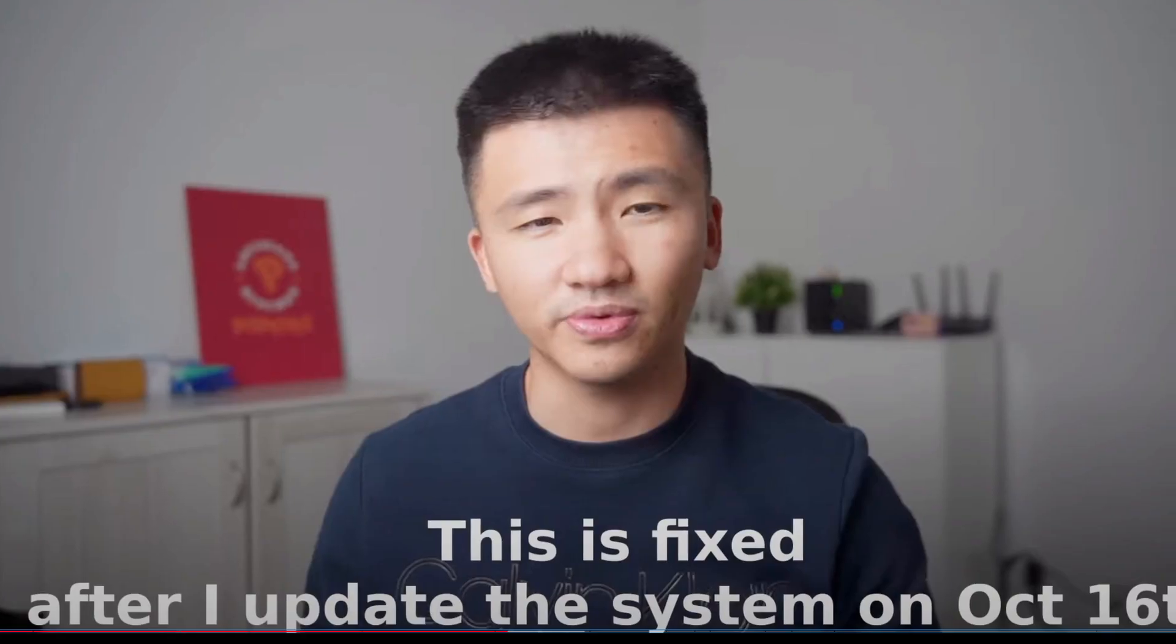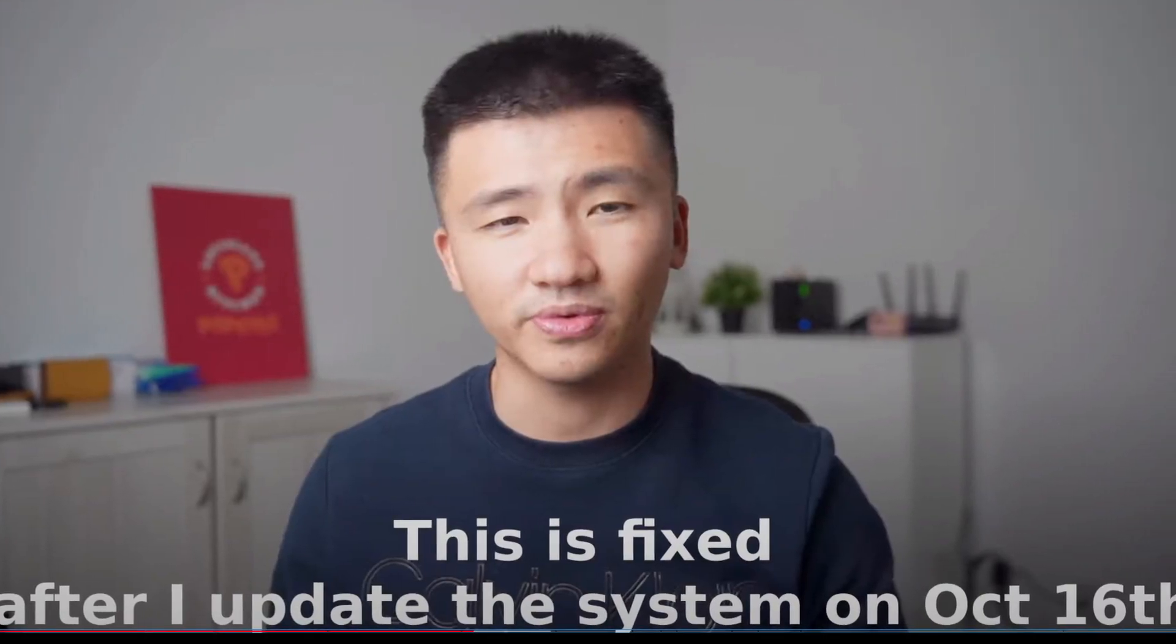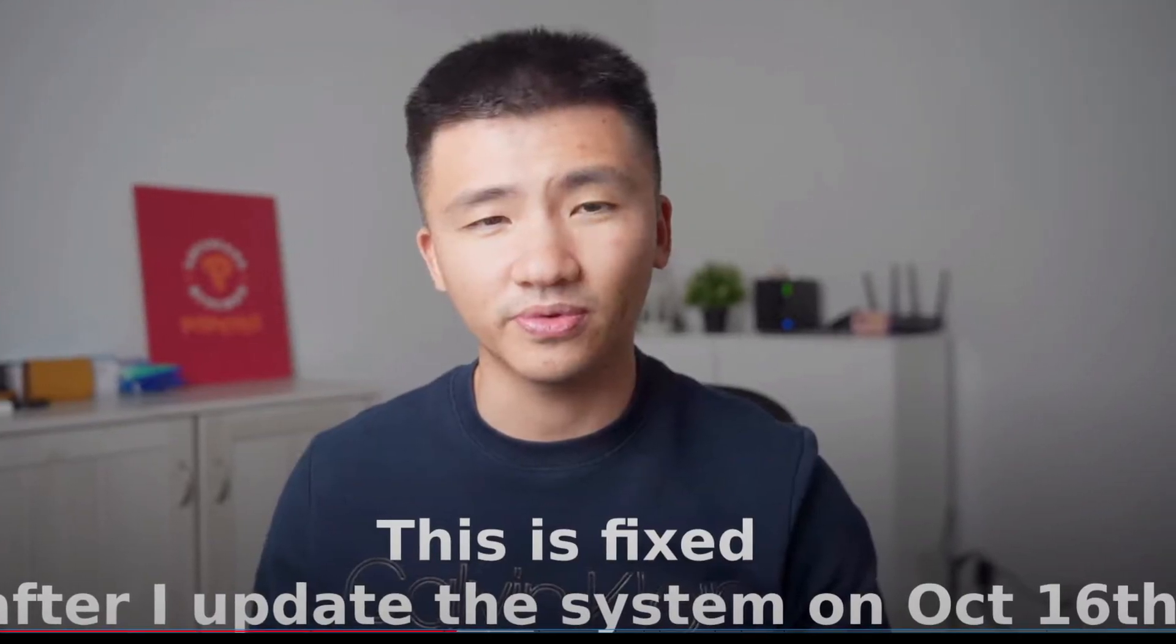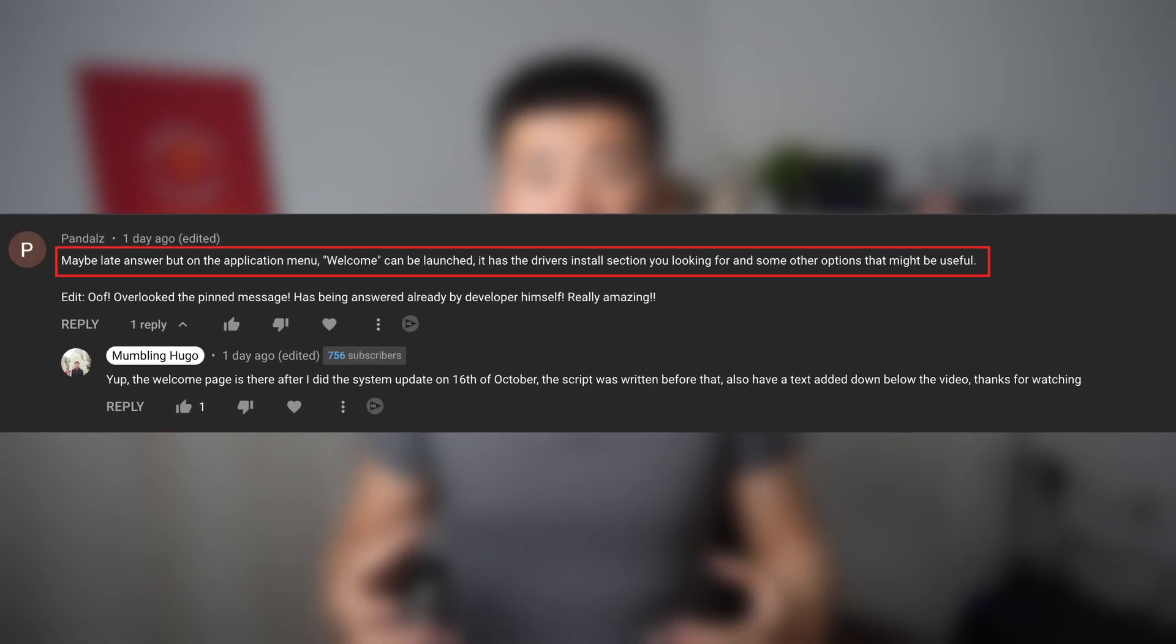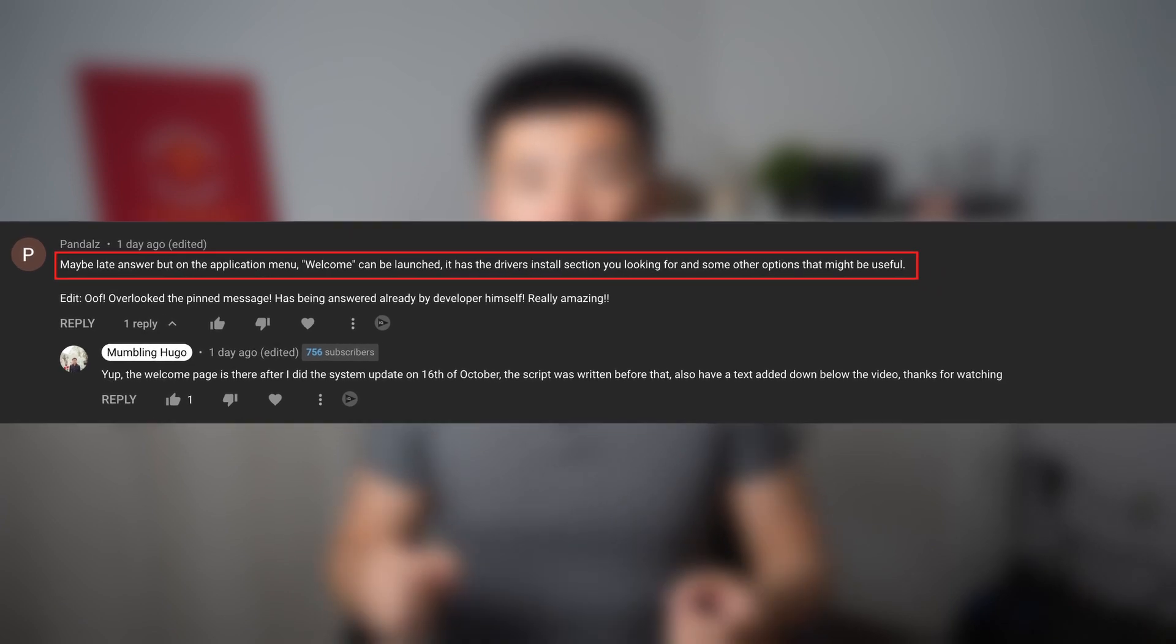First of all, I was able to see the pop-up window for NVIDIA proprietary drivers after the system update on October 16, 2022. I put a note in the previous video, but it might have been hard to notice. I see several comments mentioning this, so I'd like to reiterate that it's a non-issue now.